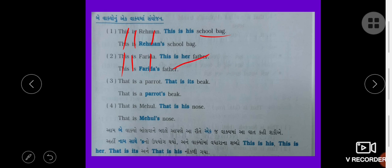That is a parrot. That is its beak. Parrot — apostrophe S. This is the beak. That is the parrot's beak.